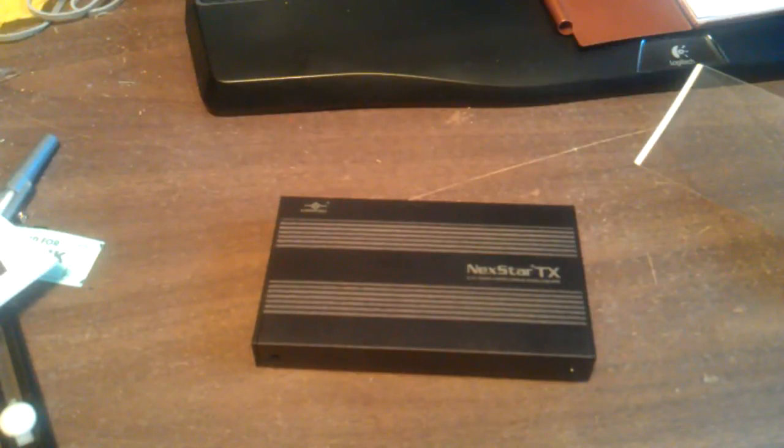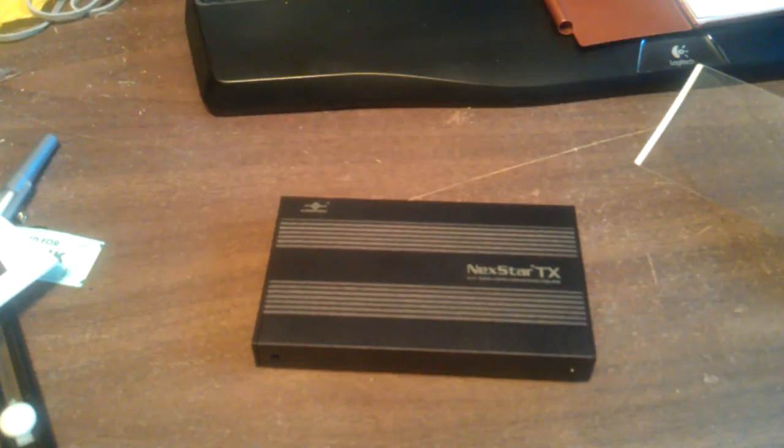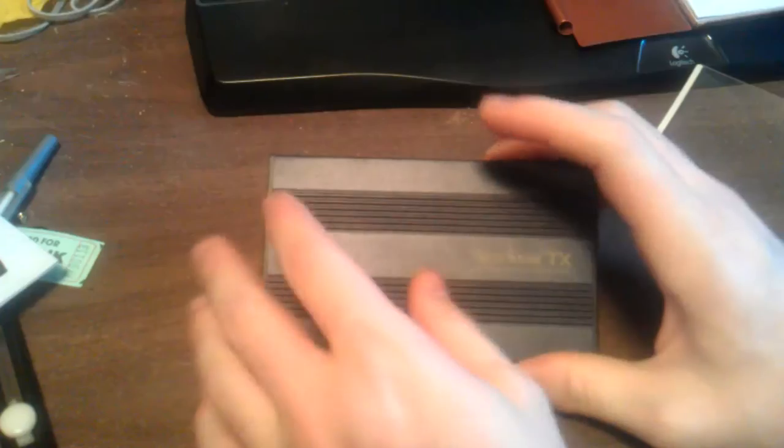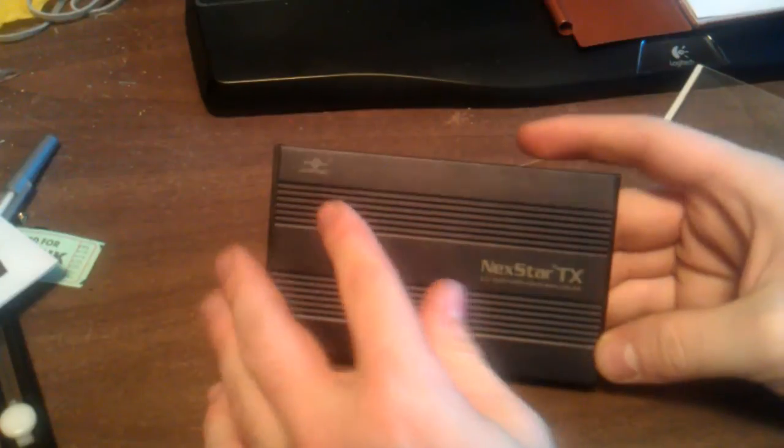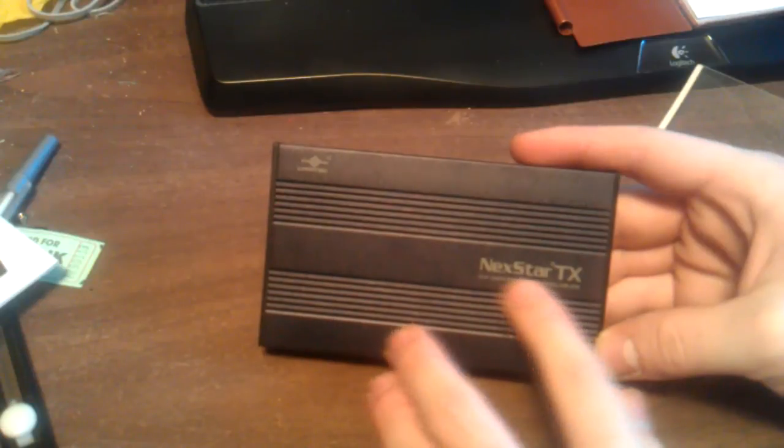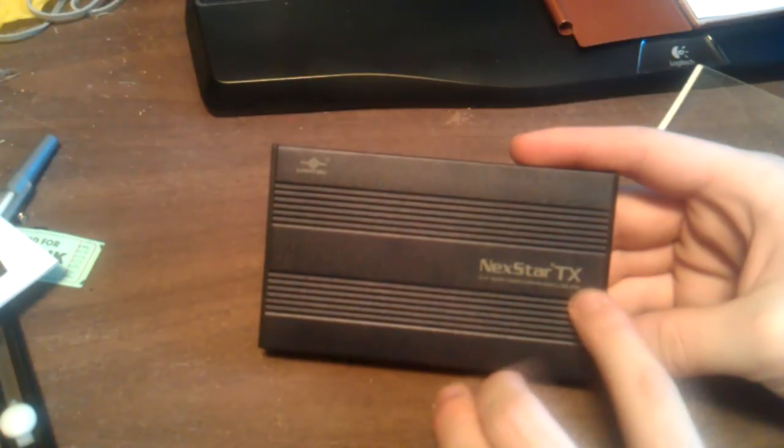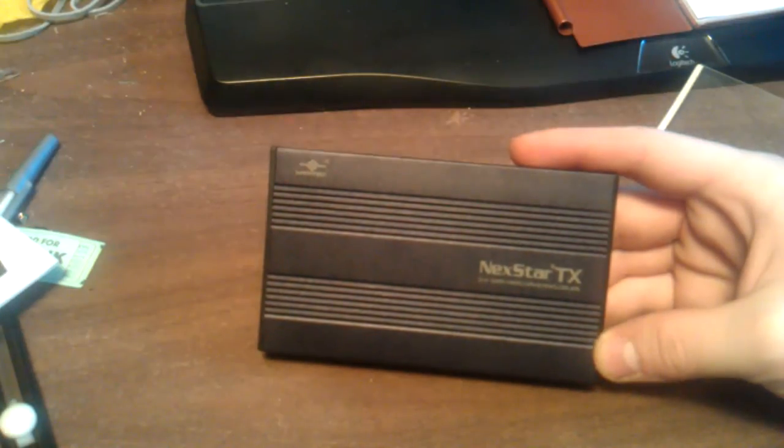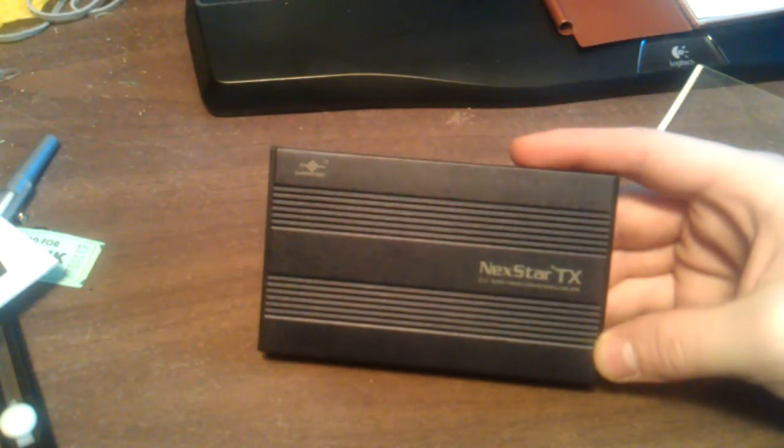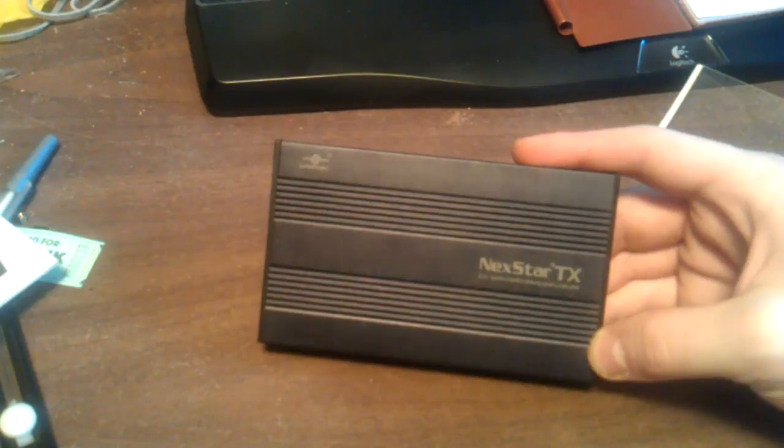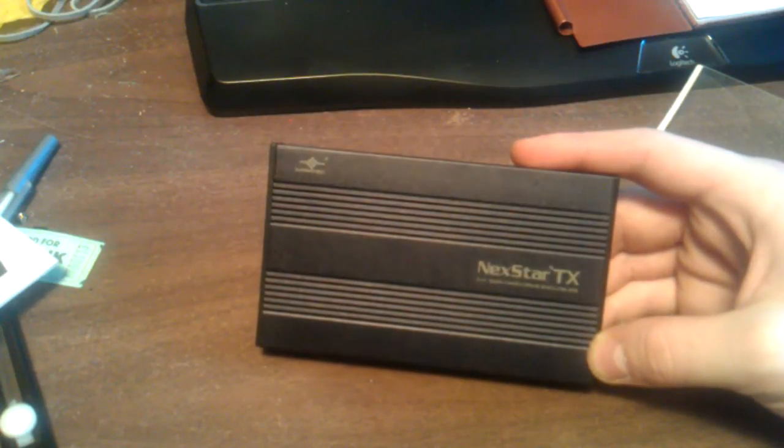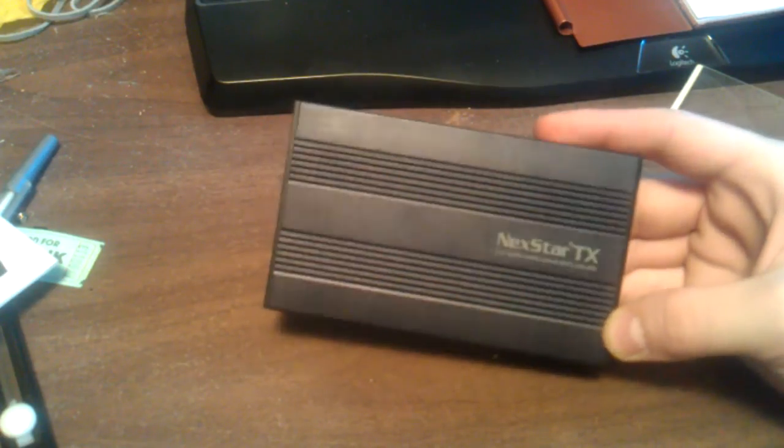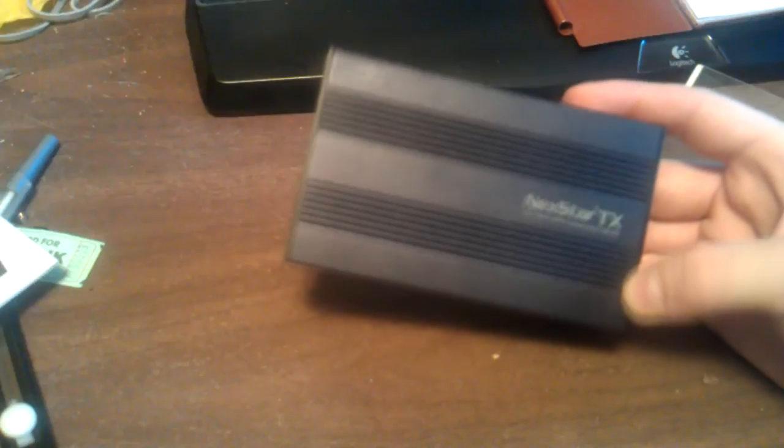Let's take a look at this hard drive now. The material of it is made out of aluminum. The Vantec logo is on the top left-hand corner, and the Nexstar TX logo on the middle right. The enclosure is made out of aluminum, has a matte black finish, and will also act as a heat sink for the hard drive to keep it cool.